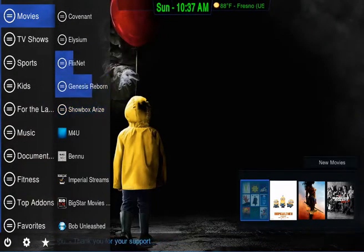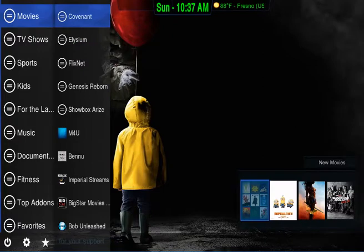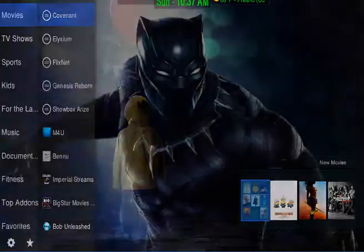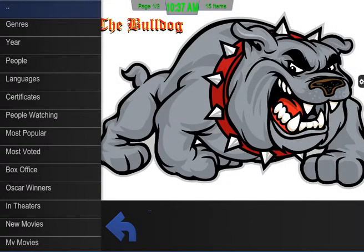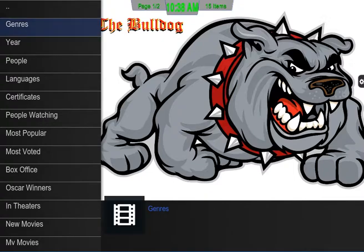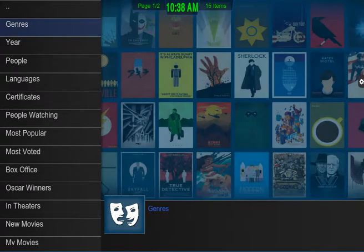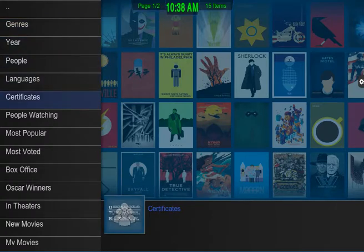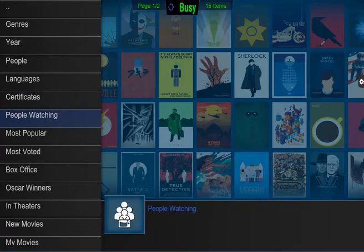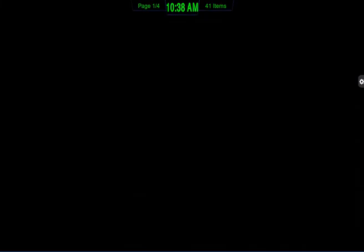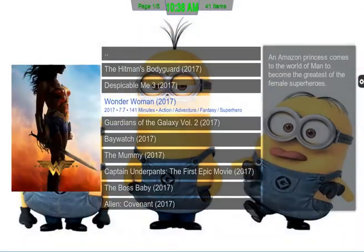If you want to find a movie, let's go to Covenant. Once you get into Covenant it has all different types of categories on how to find your movie — you can search by genre, year, people. I'm gonna show you some shortcuts. If you go to 'People Watching,' you can find some of the more current films like The Hitman's Bodyguard.